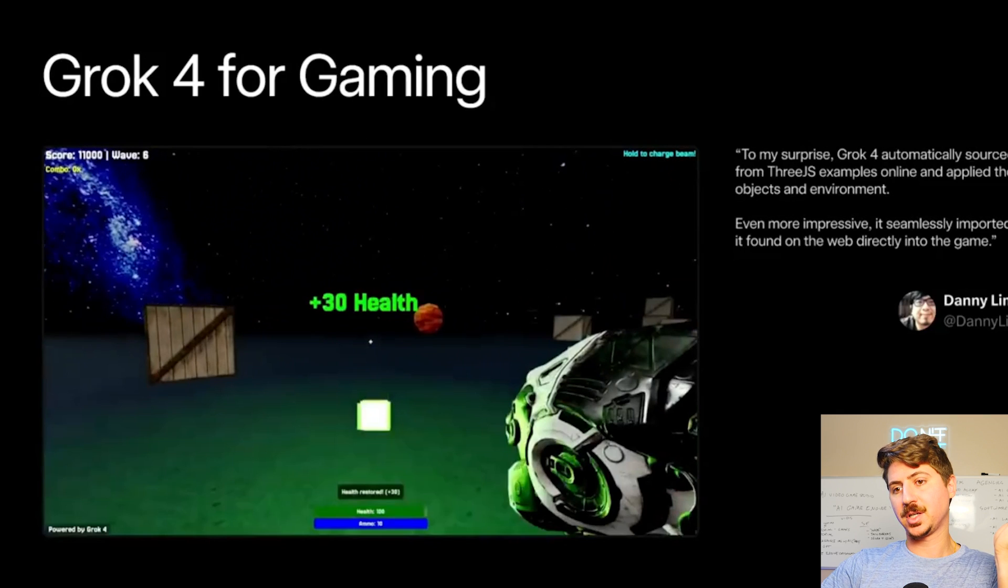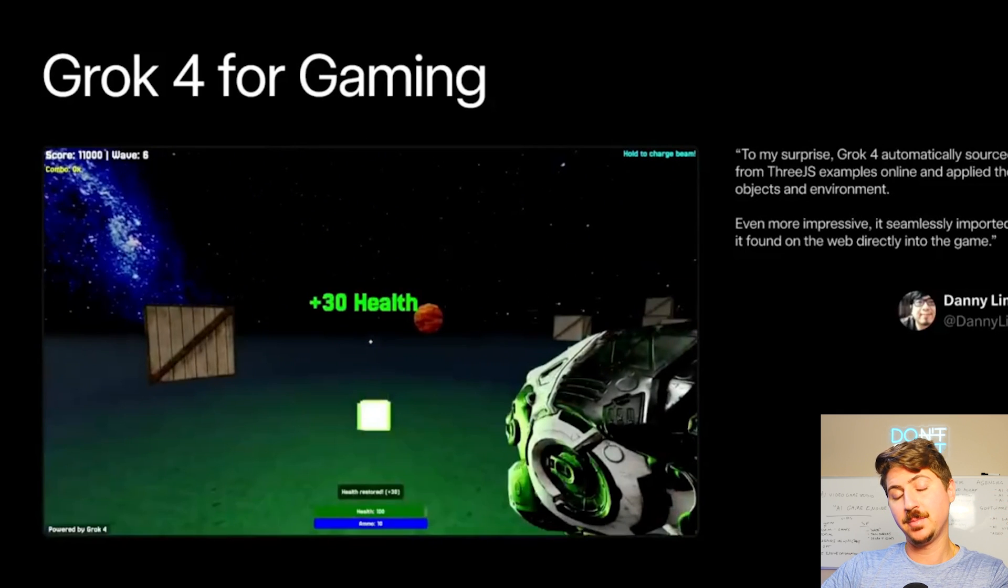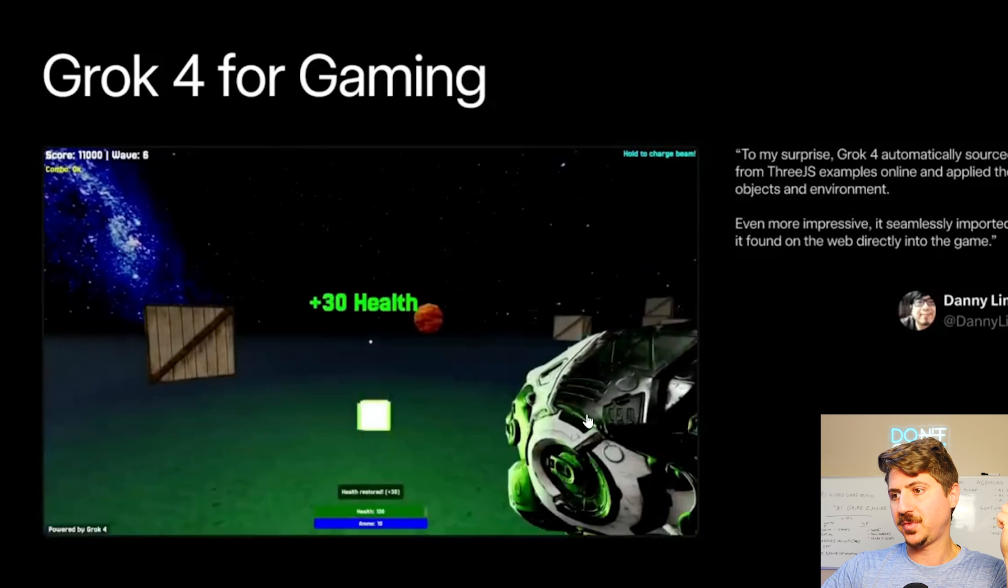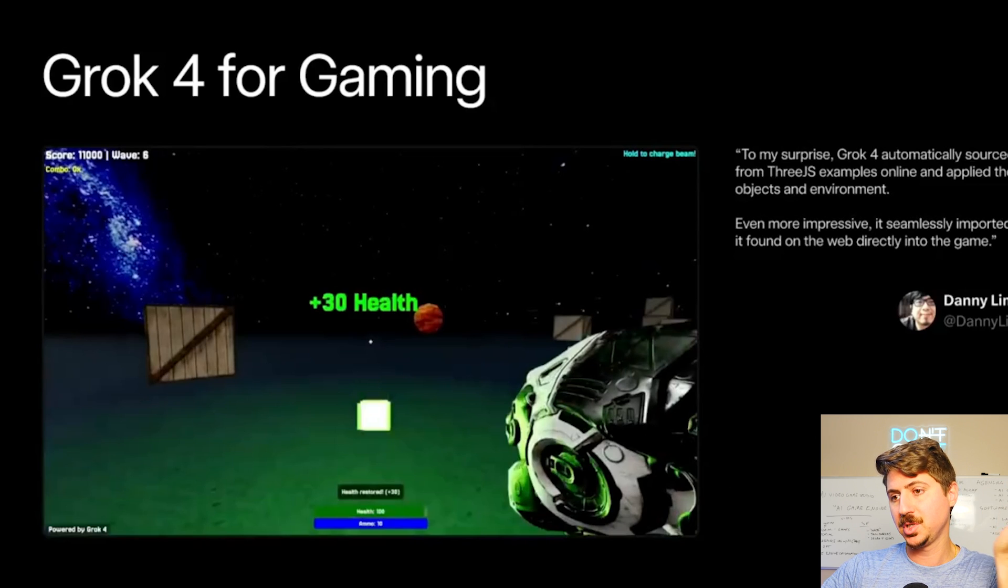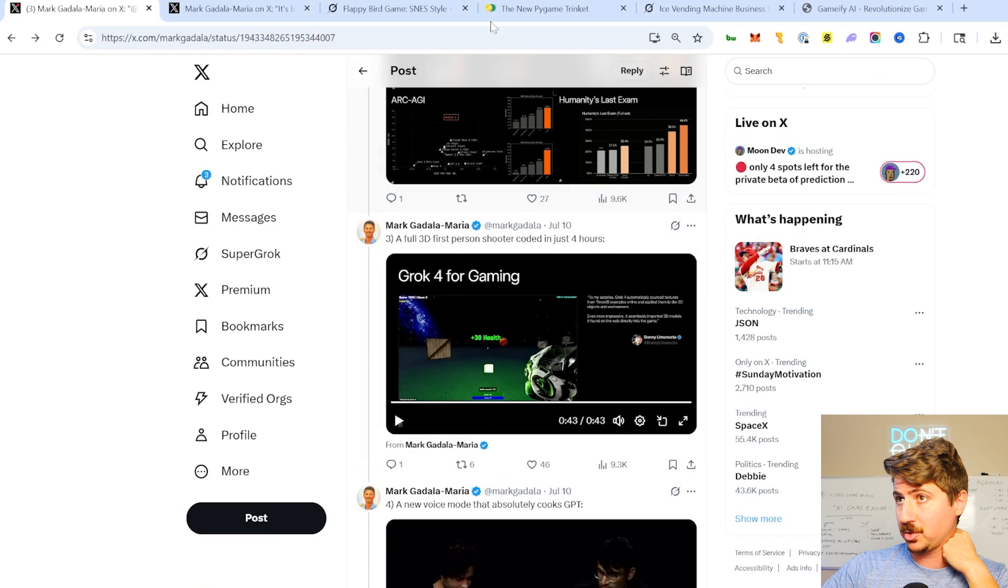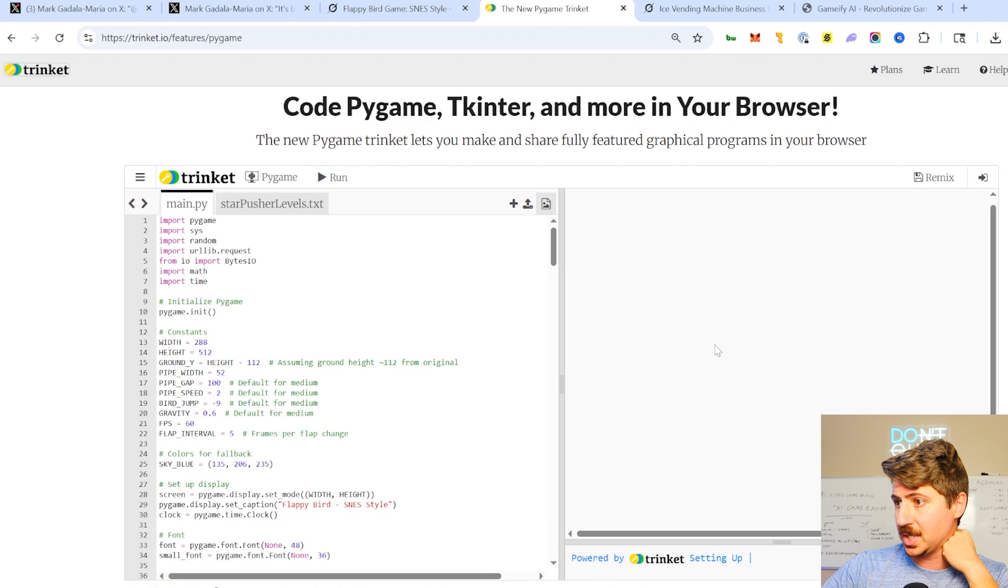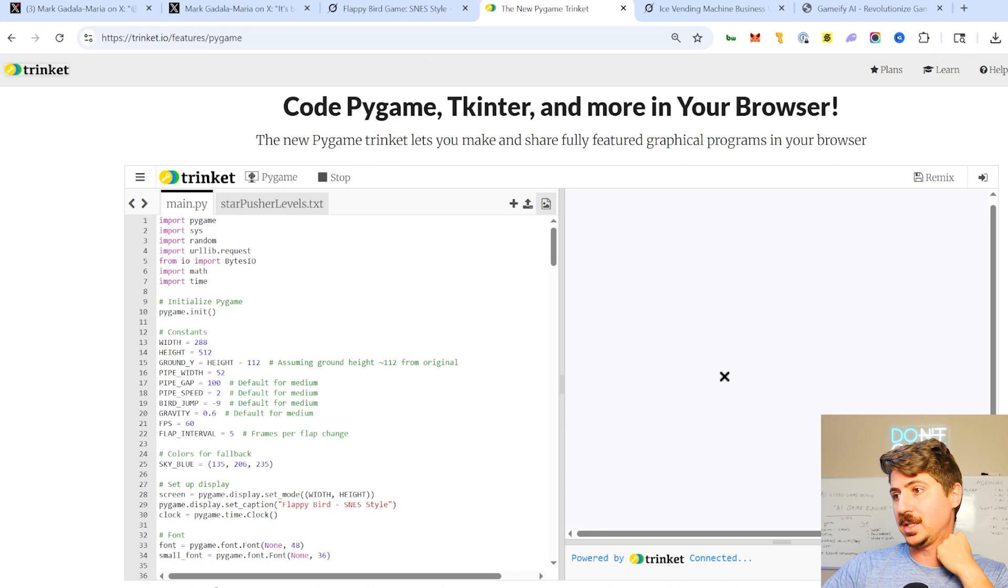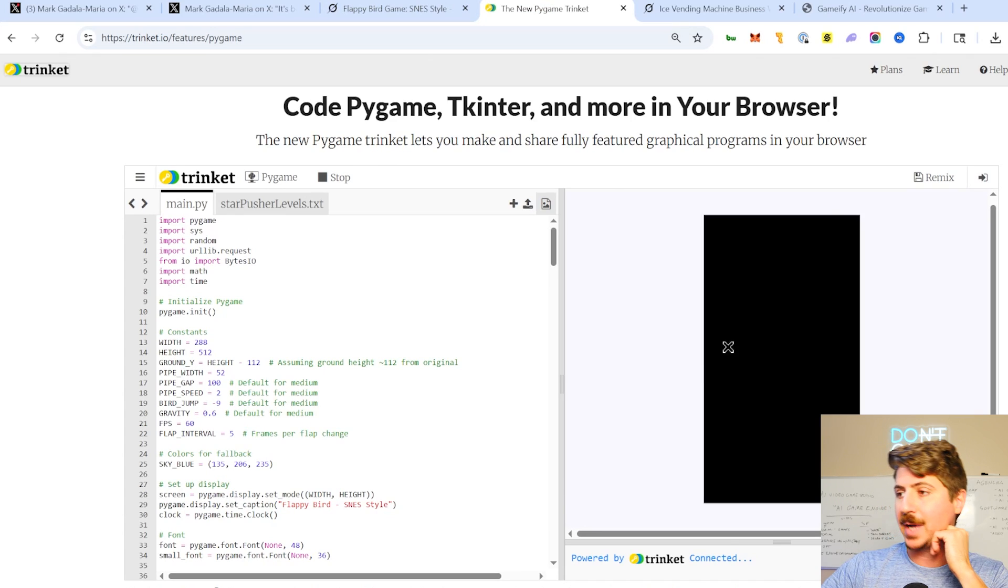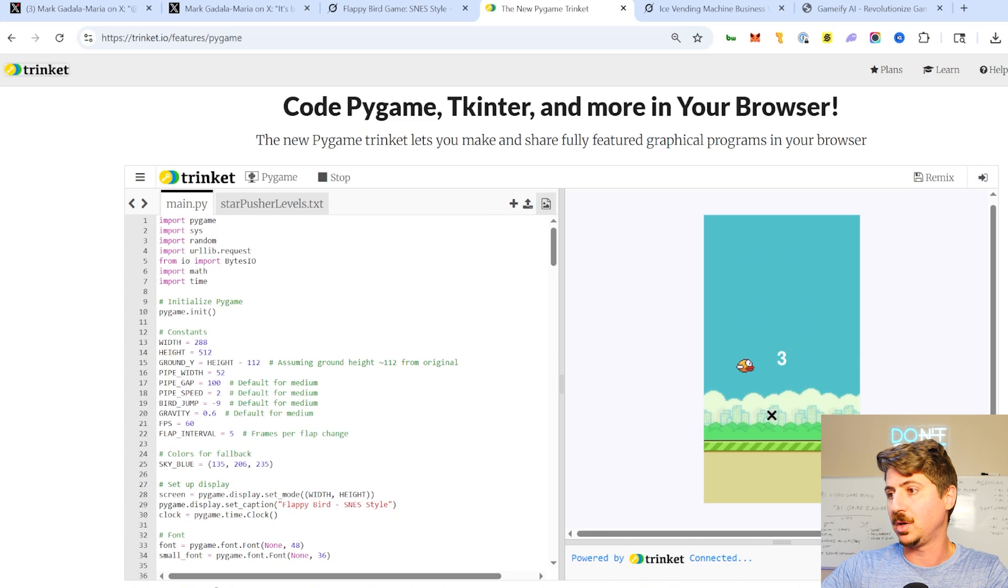What he's explaining here is that Grok 4 is very good at sourcing game materials, right? So skins, you know, different image files, 3D files, things like that. It's really good at sourcing these files, which I actually found to be true when I created this Flappy Bird game. Obviously it's just Flappy Bird. It's nothing crazy. But when I asked it to find different textures for the bird, for the pipes, for the background, all that kind of stuff, it did a very good job of sourcing all this stuff.